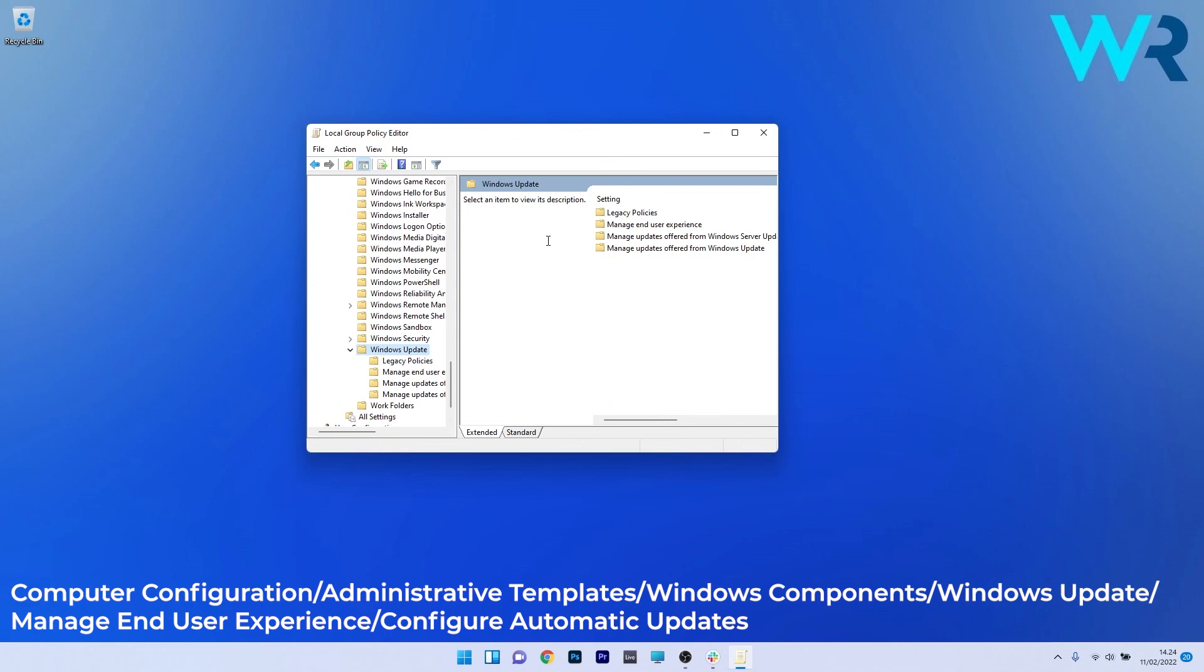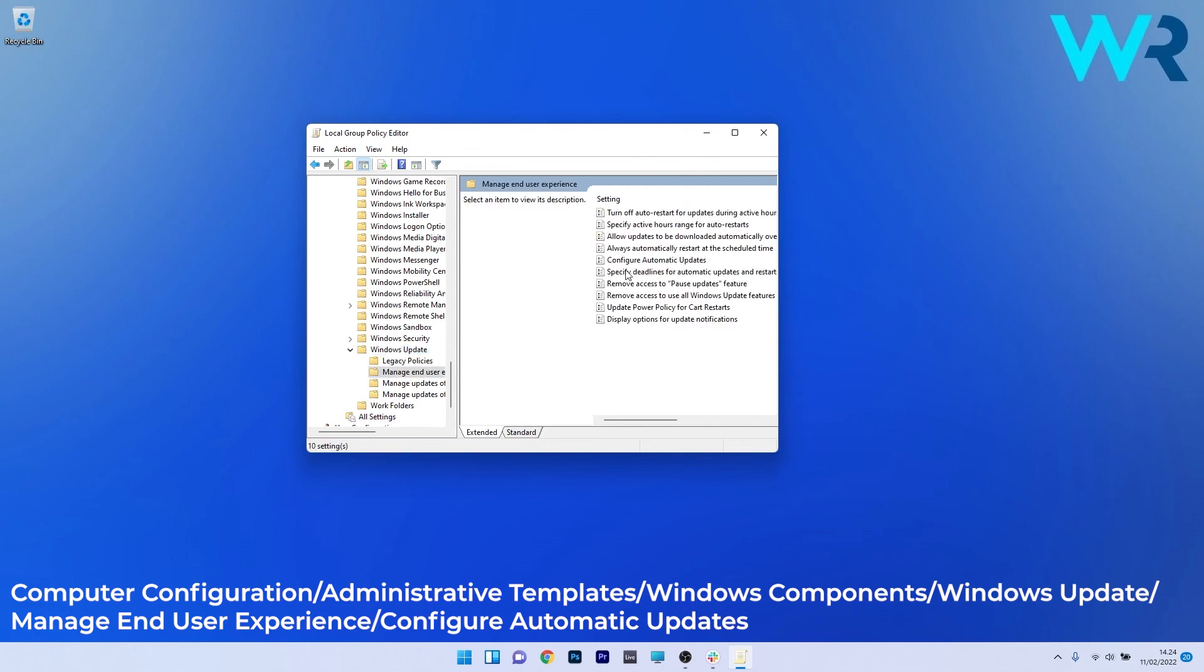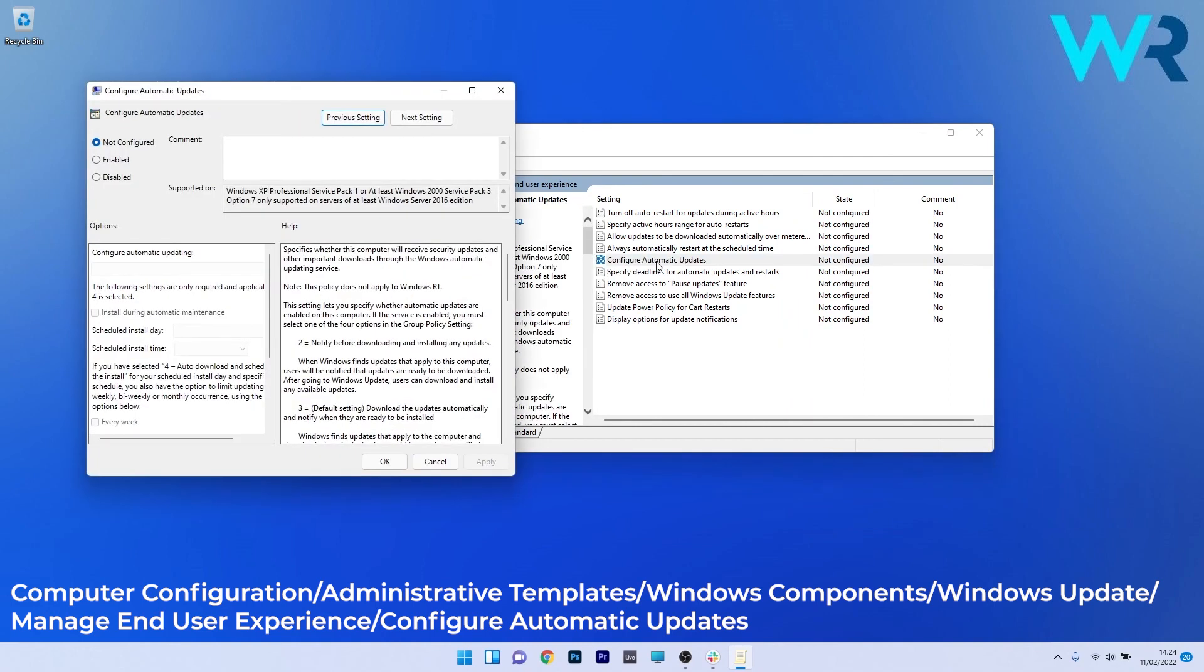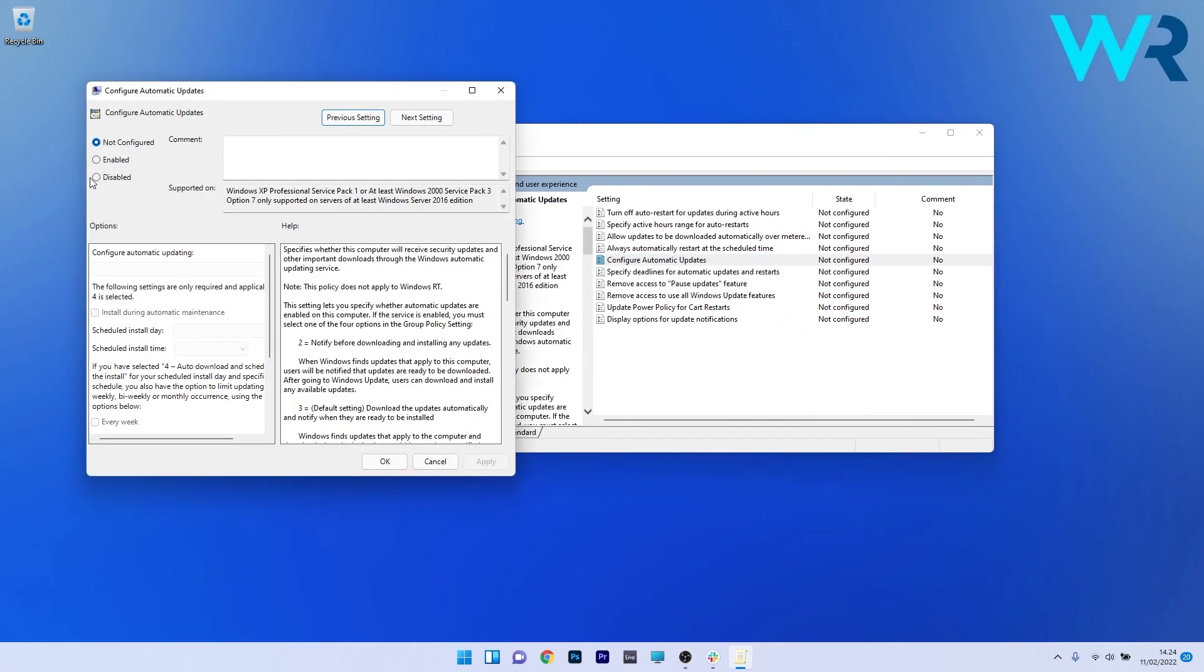Then on the right side, double click on Manage End User Experience and lastly double click on Configure Automatic Updates. In here the last thing you have to do is tick the box next to Disabled and click on Apply and OK to save the changes.